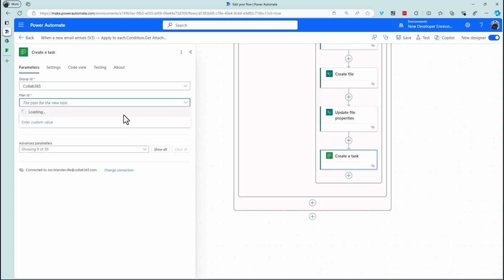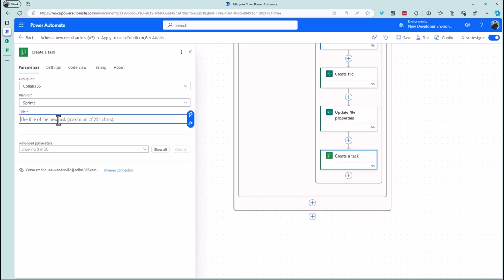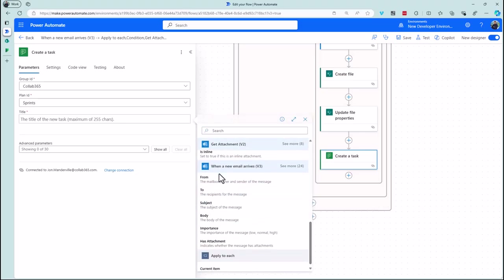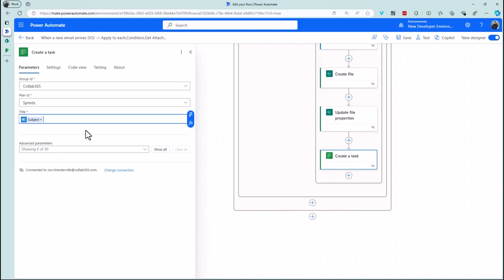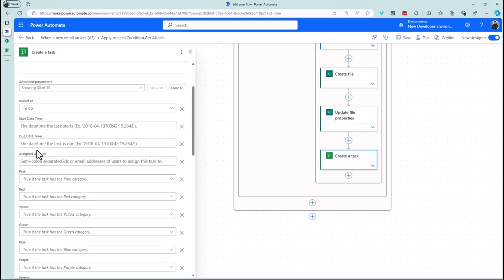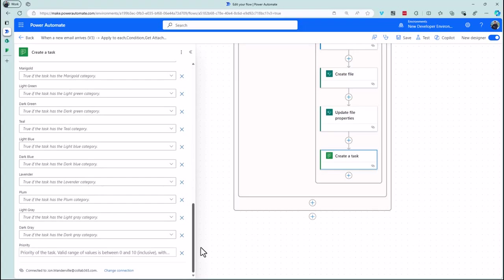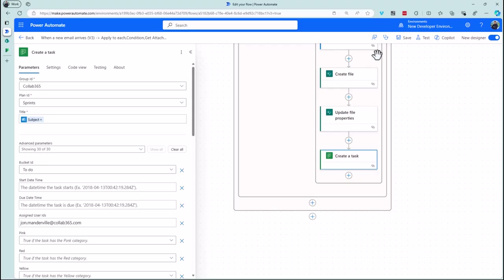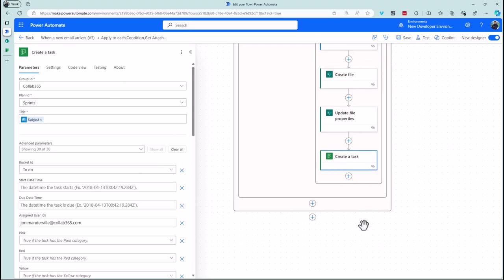I'm using a board in Cloud365 called Sprints. For the task title, choose the subject from the email trigger. Set the bucket — I'm adding it to the to-do bucket. You can add start dates pulled from the email and assign user IDs. I'll use my email address to assign it to me. You can also add colors and priority — these are the current limitations of the Planner actions, but we can work around them.